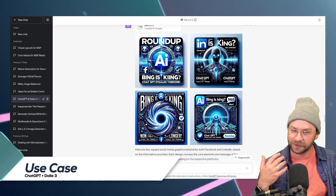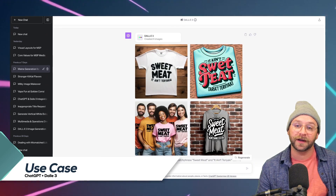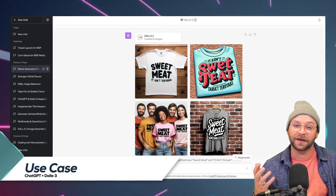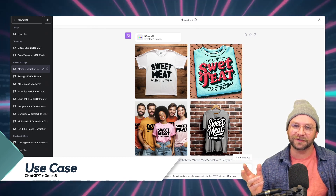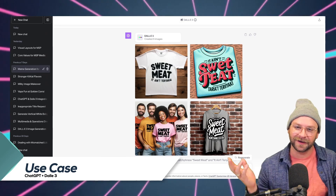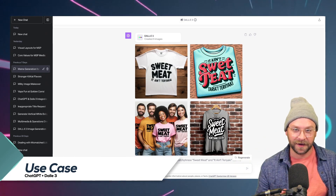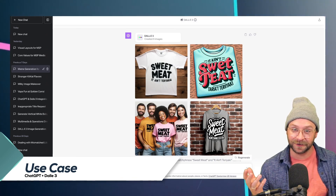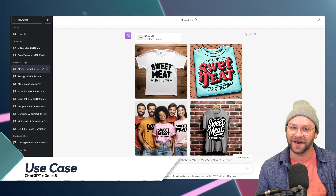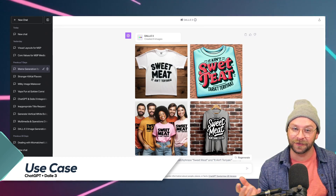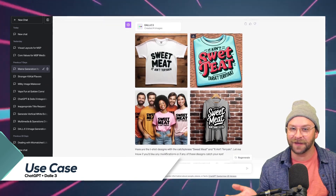So it saves you a ton of time and skips right over the blank page part of the process. For my use case, I snuck in a couple of memes around the phrase 'sweet meat and an ate teriyaki' — shout out to my buddy Jimmy for coming up with that. I tried this phrase with ChatGPT to see how far I could take it, and I was really impressed that not only did it not block my prompt as Bing often did, but it helped me generate an entire social media campaign for this phrase.